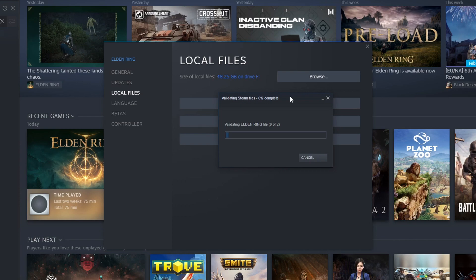That pretty much brings us to the end of this video. If you're still facing issues with the game, you might need to reinstall it, or try launching the game on a different Windows user profile, as it could be an issue with your user profile. I hope you liked the video — if you did, click the Like button and subscribe for more computer troubleshooting videos.